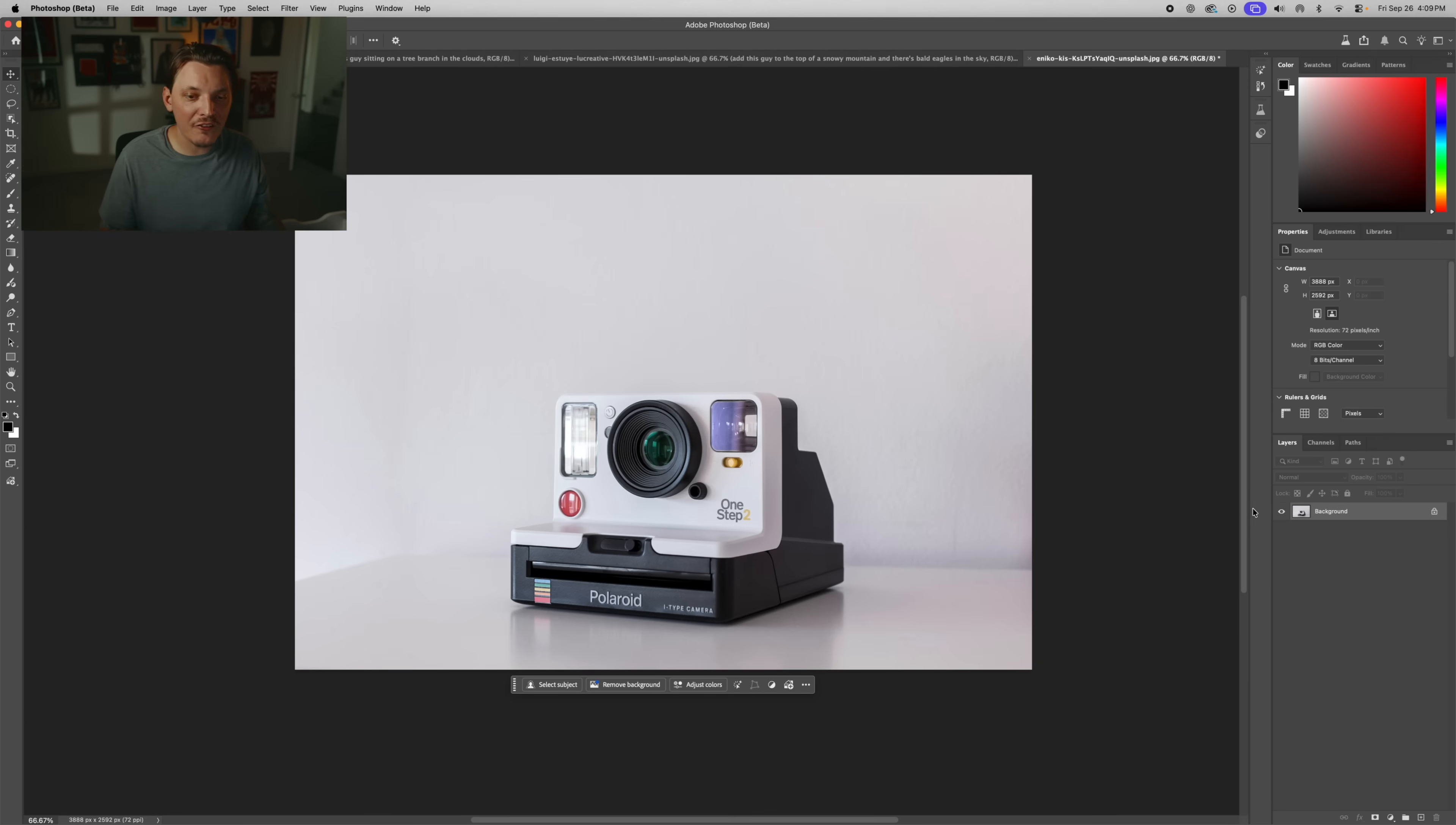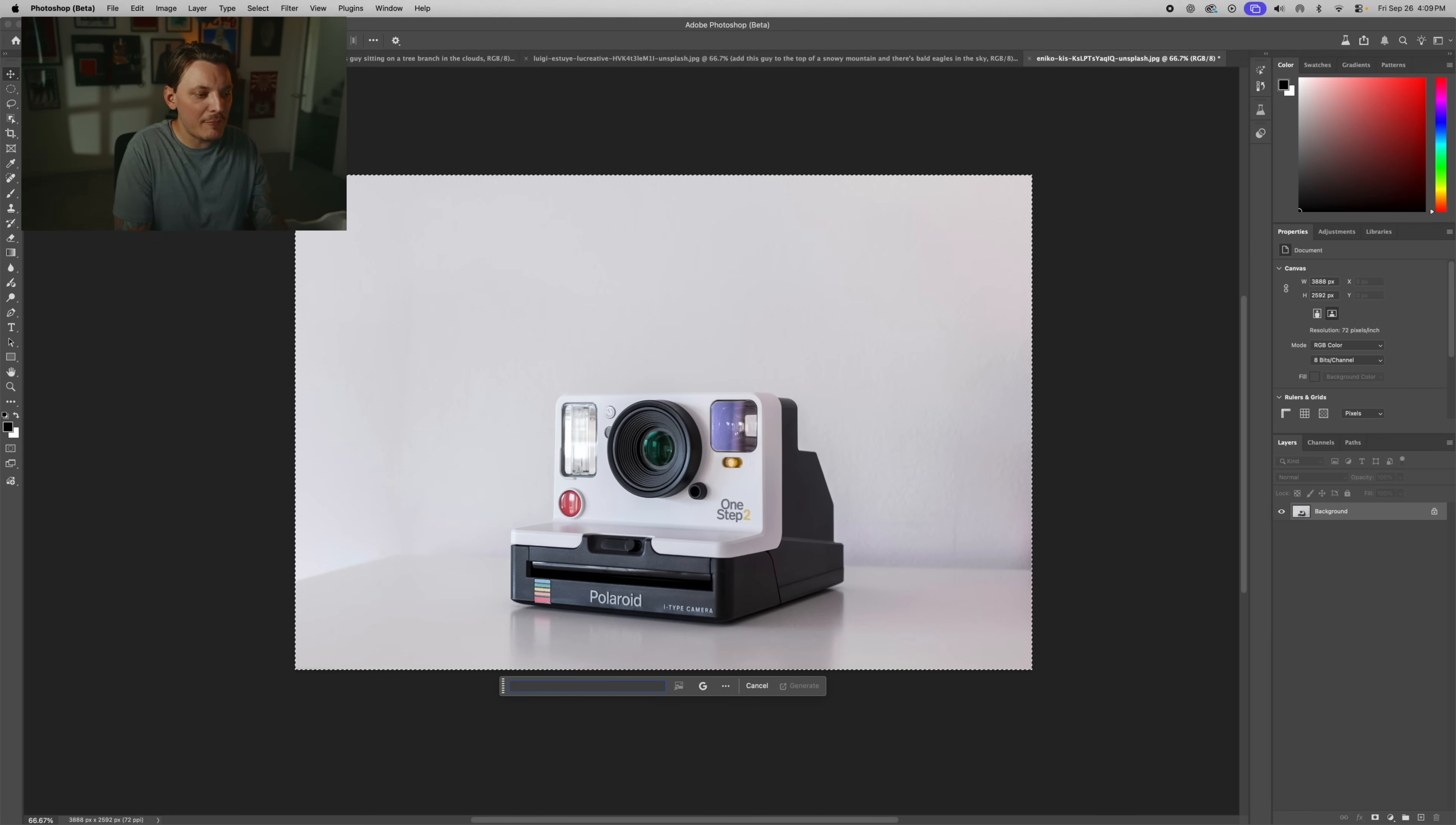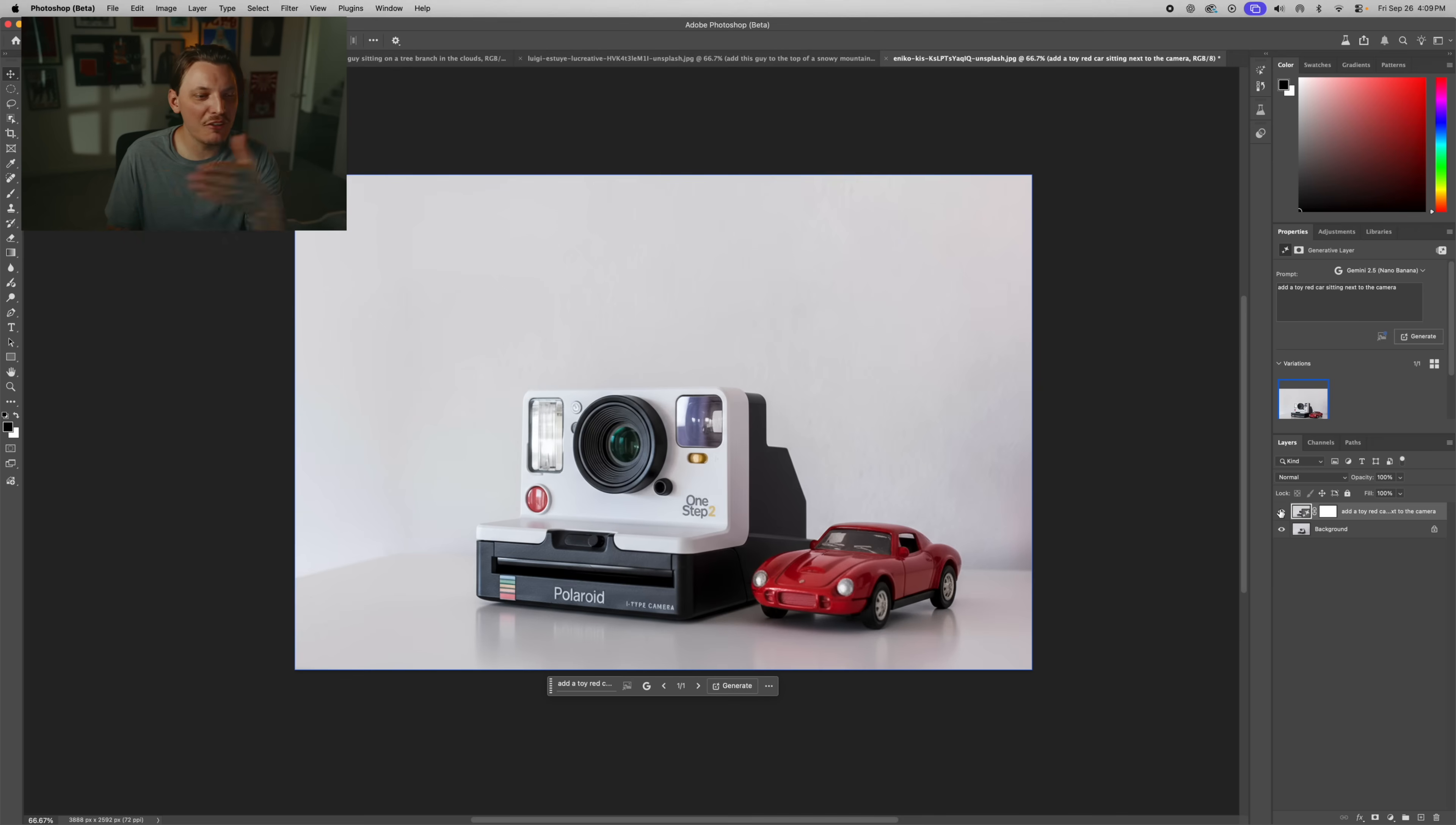Just like we did before on this last image, I'm just going to select the entire canvas. And this time I want to add a toy car sitting next to the camera. But for the prompt, I'm just going to type in add a toy red car sitting next to the camera. It even moved the camera over. You see that? Let's hide this. It just moved it right on over. That's really cool.